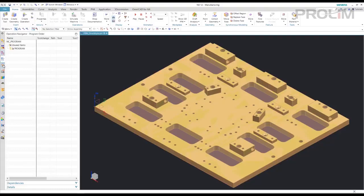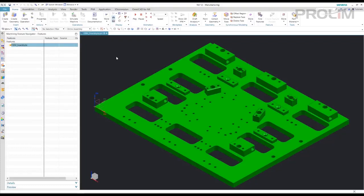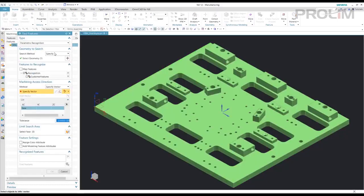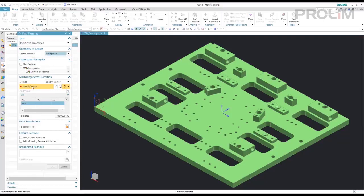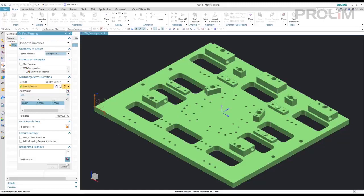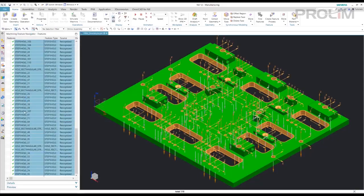And what I want to go to is the Machining Feature Navigator. I'm going to find features. And I want to find all the features in my workpiece along the Z vector. And this is going to display all the features that it can find with its recognition in red. So there are the features that it's recognized here, all highlighted.